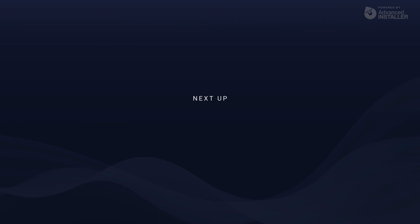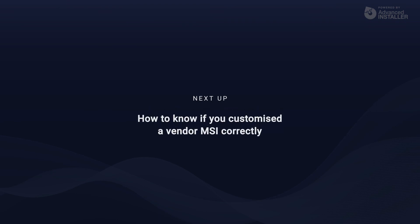And that is it for this video. In the next one, we will have a look at a script that helps you determine if you properly configured your Vendor MSI in the transform file.